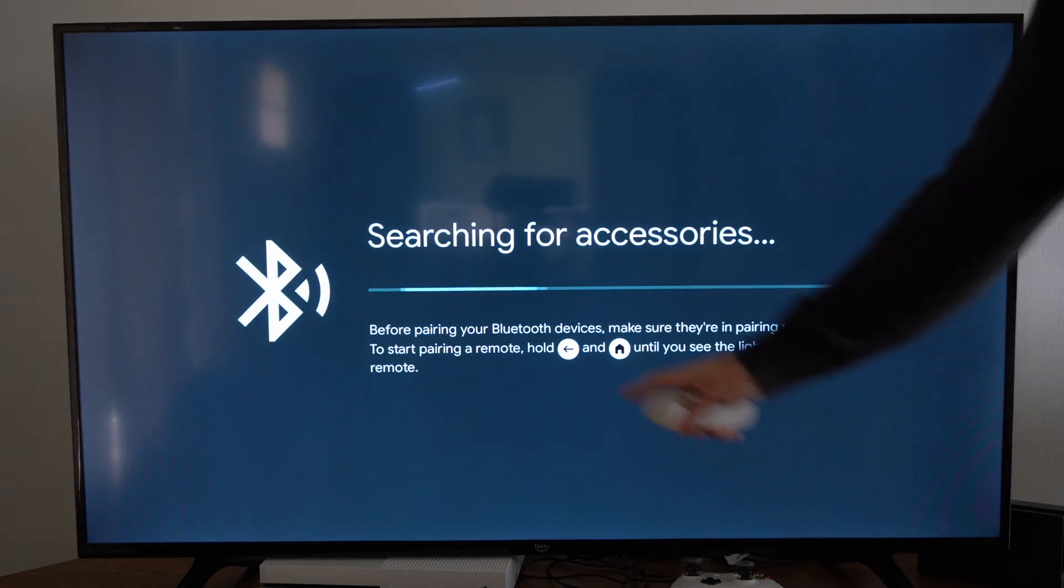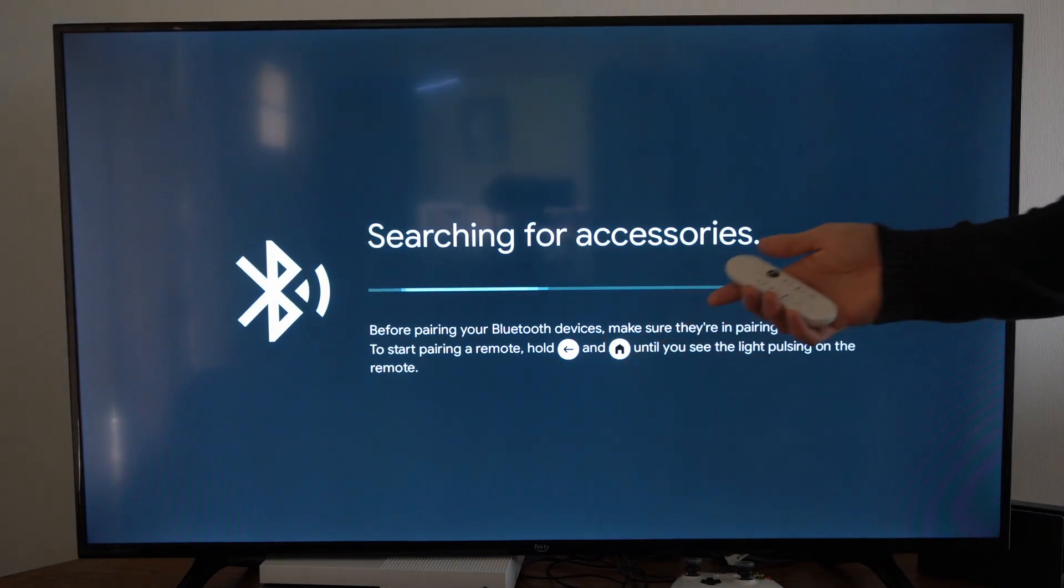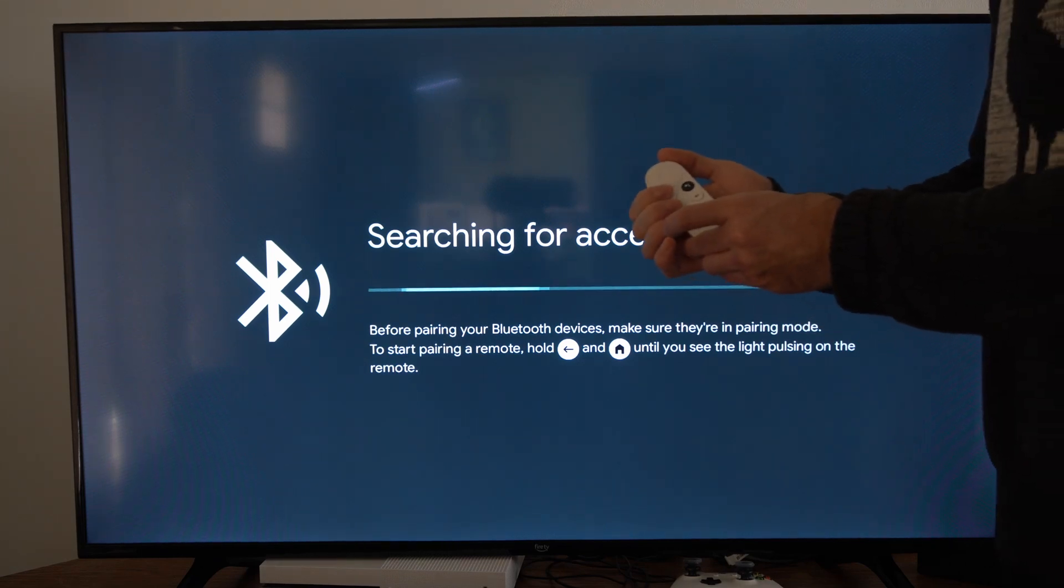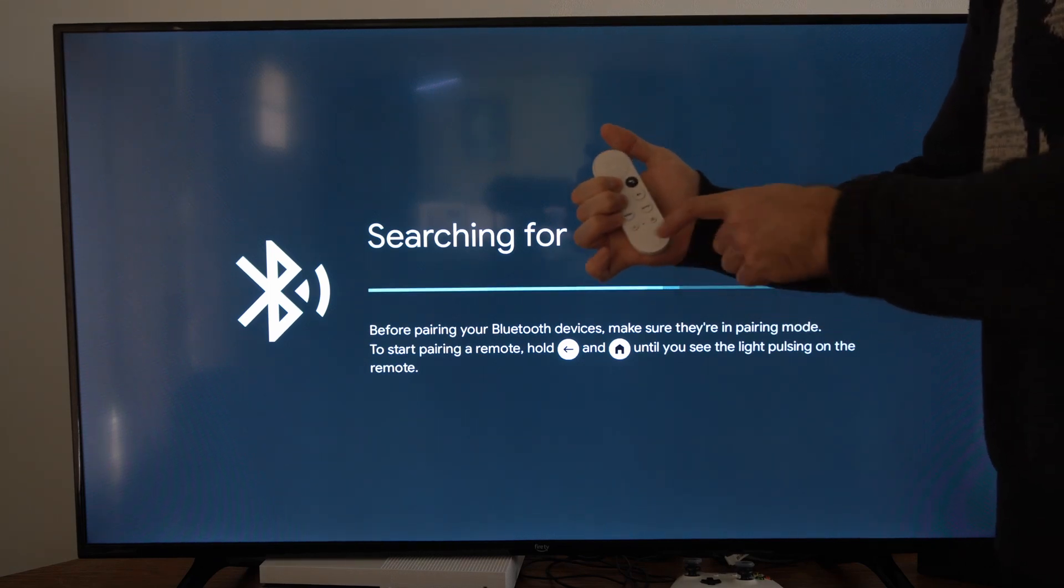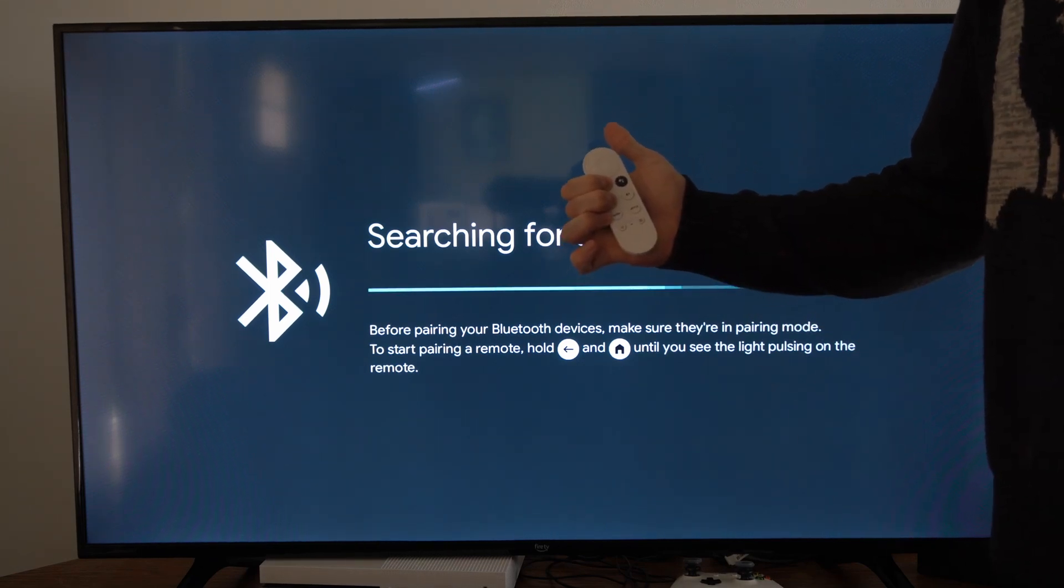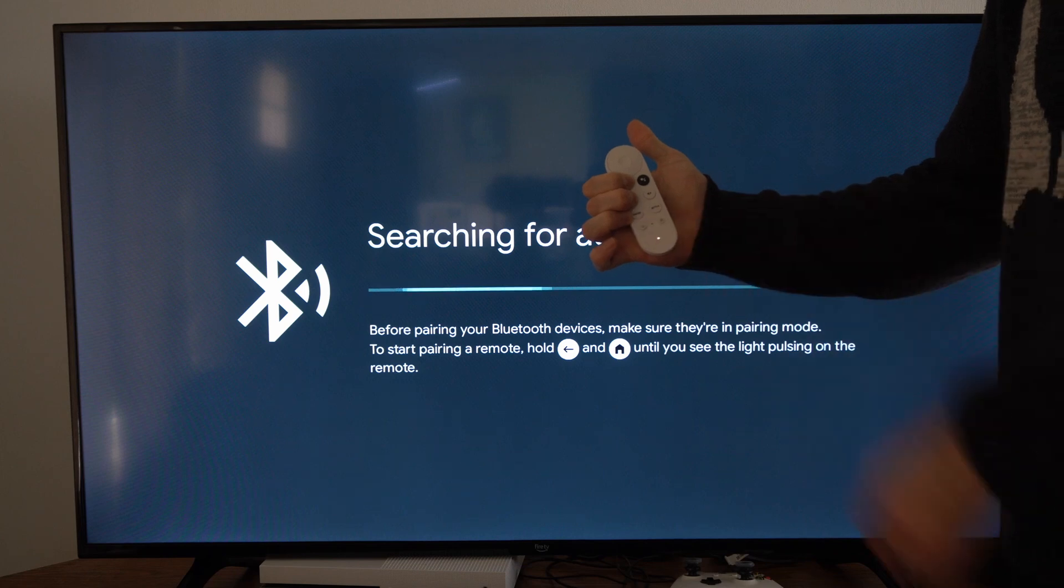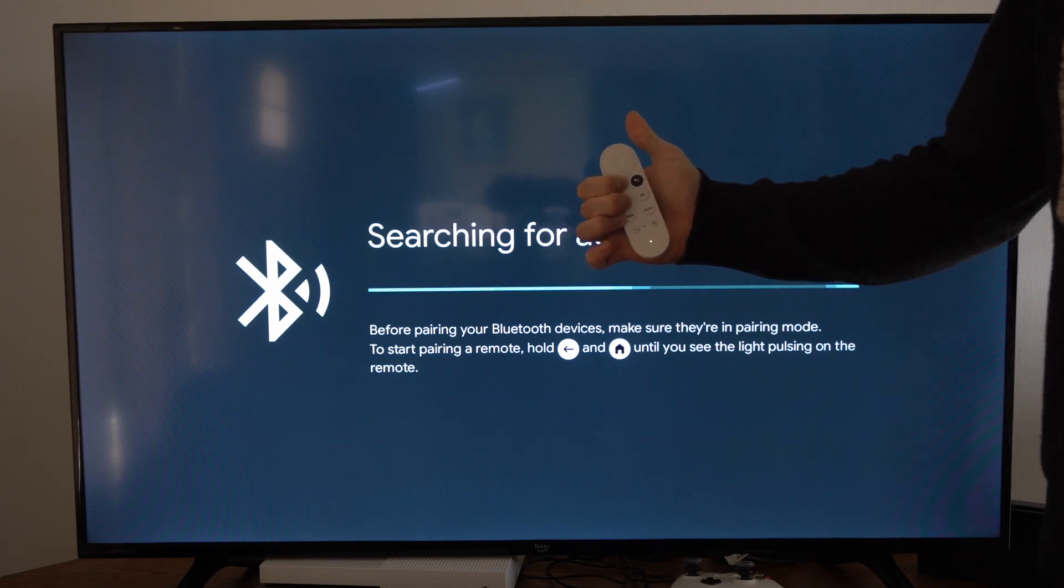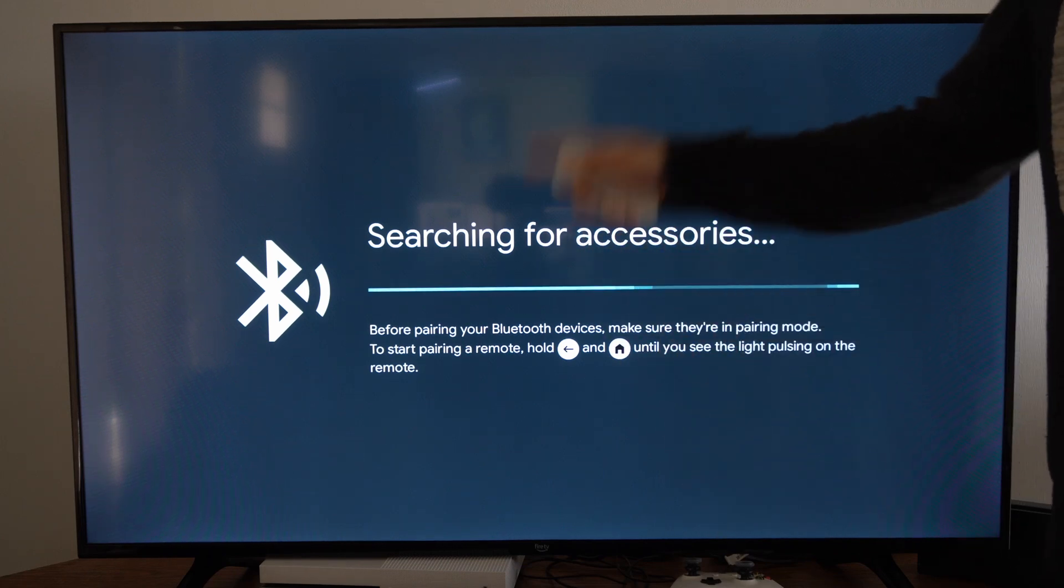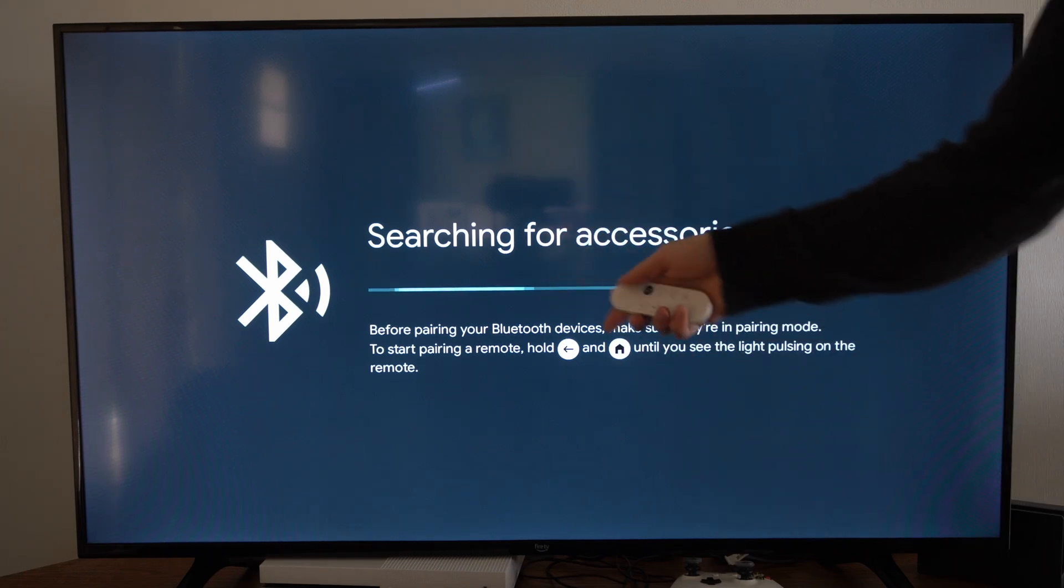Then press the back button and the home button on your remote at the same time and then the light on the bottom here should begin to blink. So hold both those buttons down. You can see the light is blinking and my remote should pair.